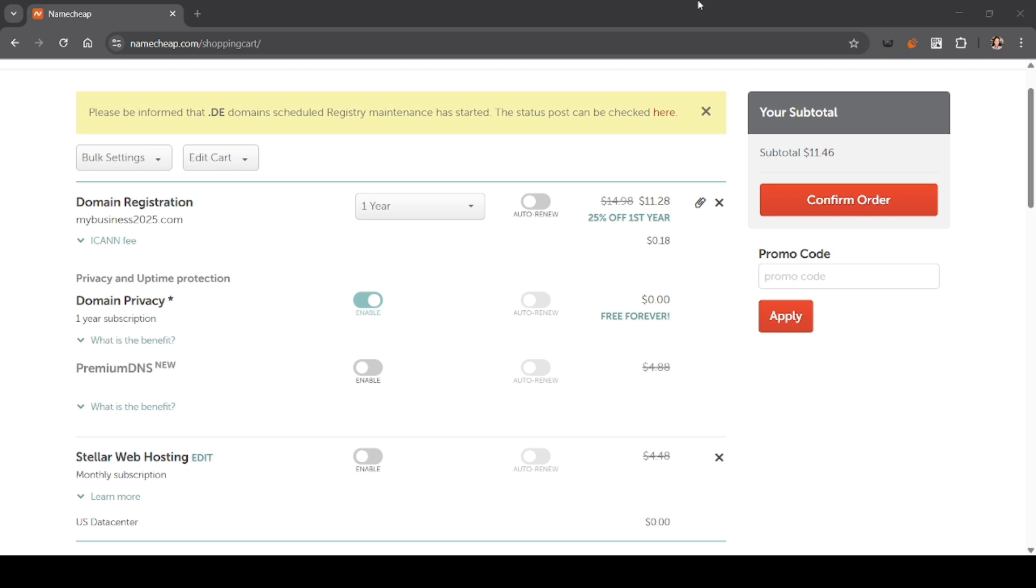At the payment page, you can choose debit or credit card as your payment method. After that, enter your details like card number, expiry date, CVV code, name on card, and billing address.